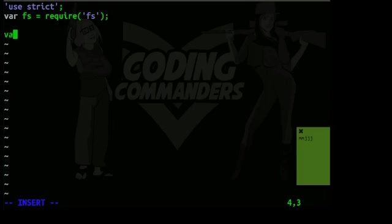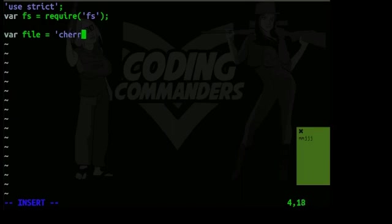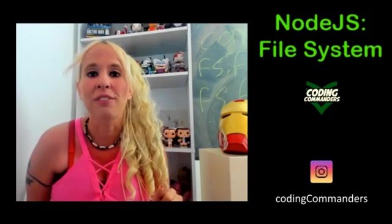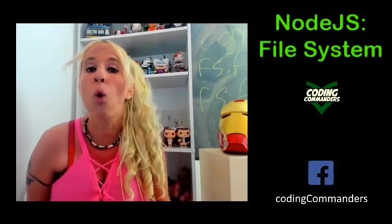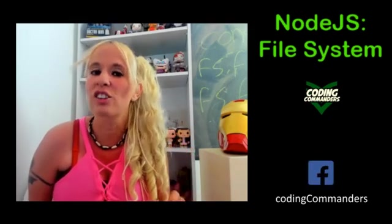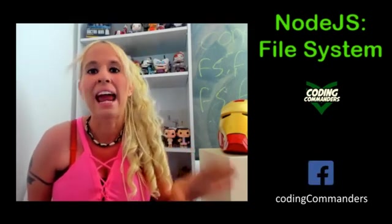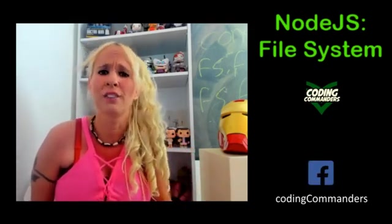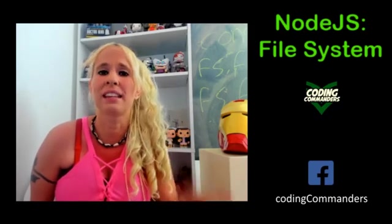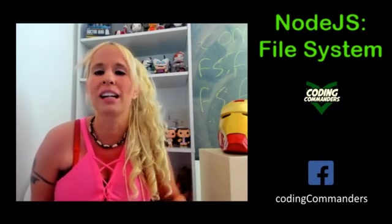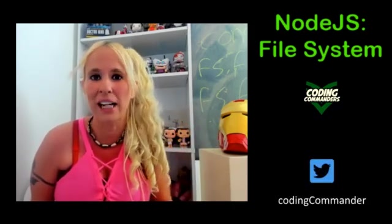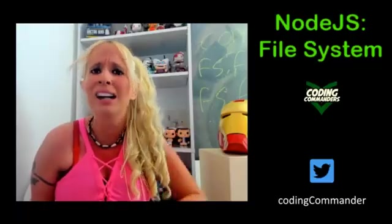Next I'm going to have a variable called file. This is going to be equal to the file location. I'm calling it cherry.json. That means that the file is going to be called cherry.json. And because there's nothing in front of it, it's going to be located in the same directory as the file we're creating right now.